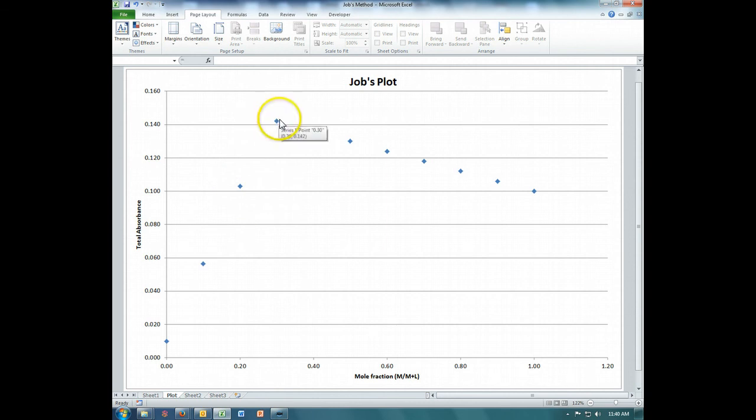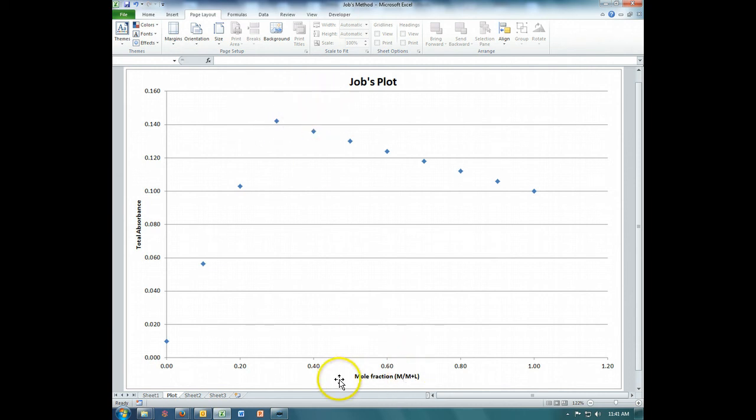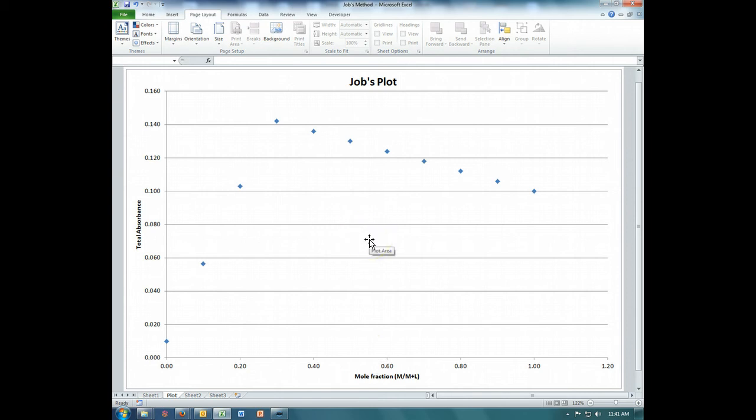Job's plot is one of the great ways that we can determine stoichiometry of any sort of formation reaction where we don't know the stoichiometry in advance.